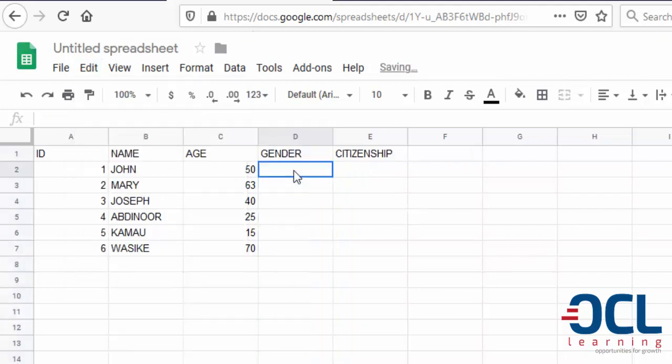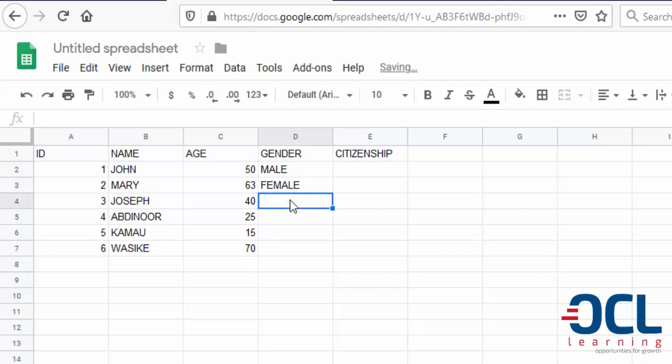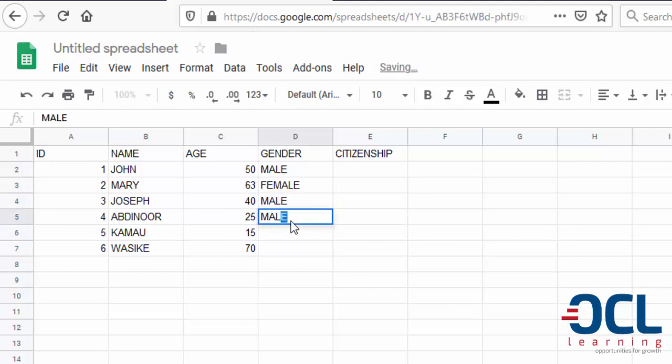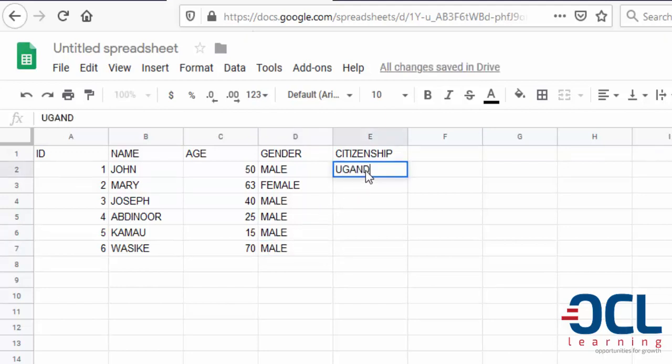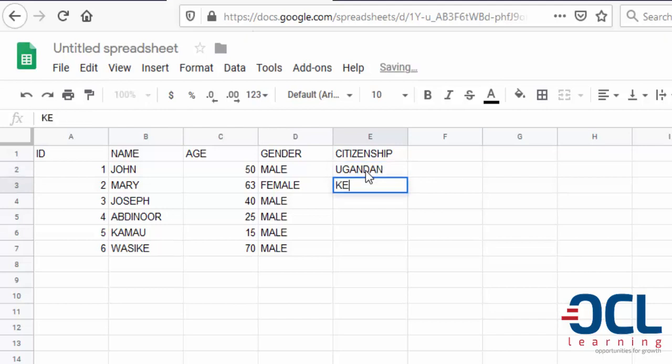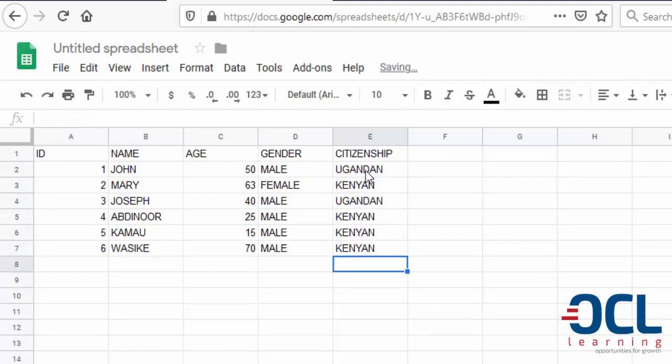Then the gender will be male, female, male, male, male, male, and male. So I'll put here citizenship: John is Ugandan, Mary is Kenyan, Ugandan, Kenyan, Kenyan, Kenyan, like that.